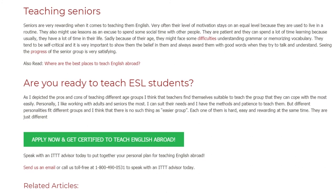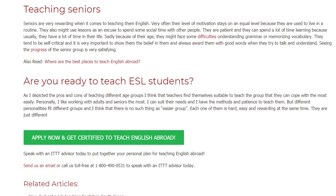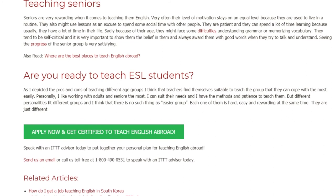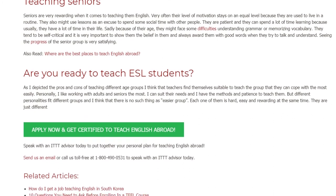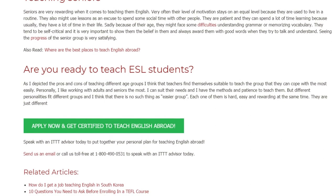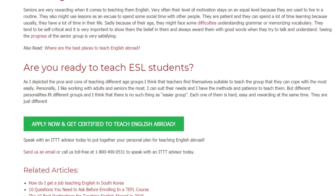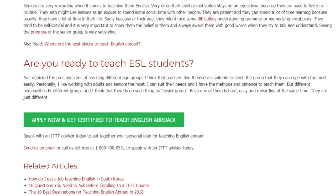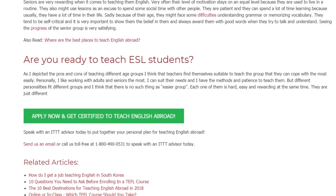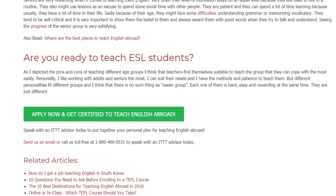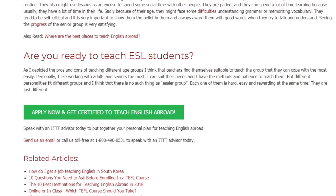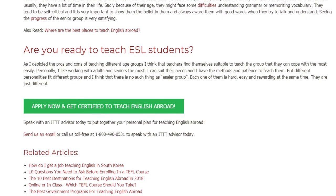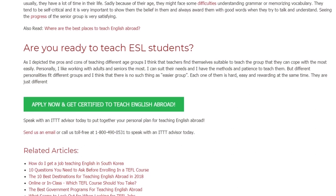They are just different. Speak with an ITTT advisor today to put together your personal plan for teaching English abroad. Send us an email or call us toll free at 1-800-490-0531 to speak with an ITTT advisor today.